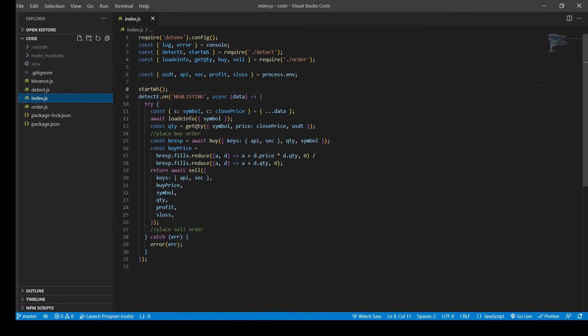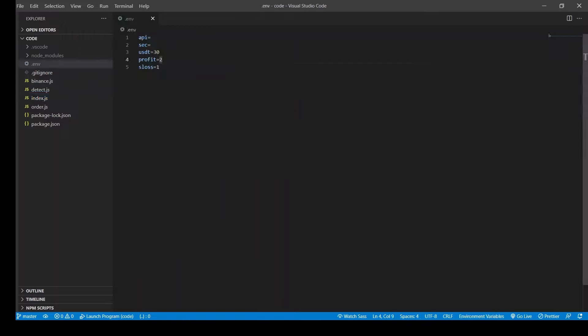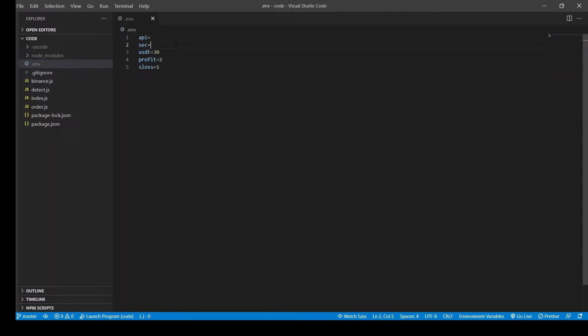And then we have this index.js file which we are going to run when we run the bot. And this module brings all the other modules together to create the desired functionality. And finally we have this environment variable file which is the .env file where we pass all the settings for this bot.